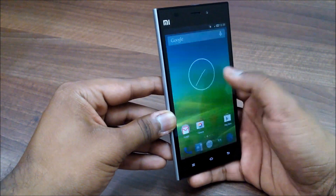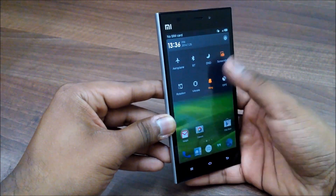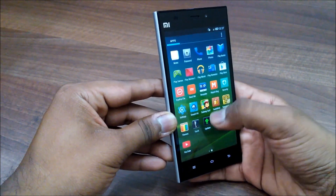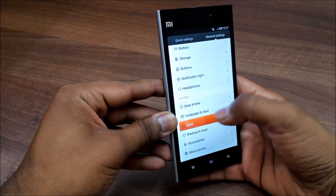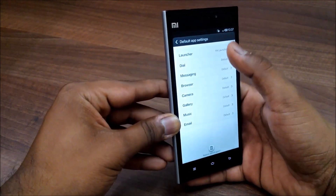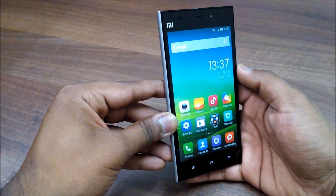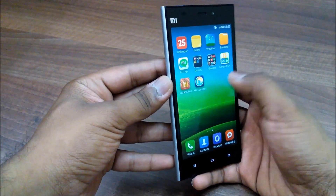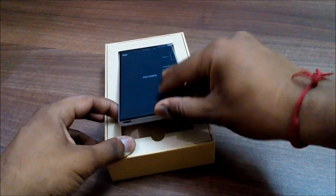It will give you functionalities and features like stock Android — very simple and very good. This is how you get your MI3 to look like stock Android. And if you want to switch back to MIUI, it's simple: go again to Settings, follow the same procedure, hit the System Launcher, and it will set MIUI as your default launcher again.